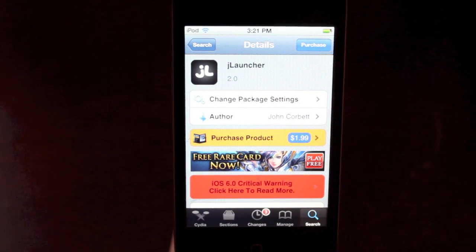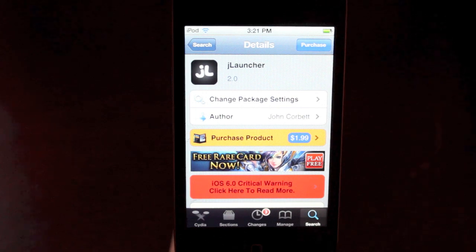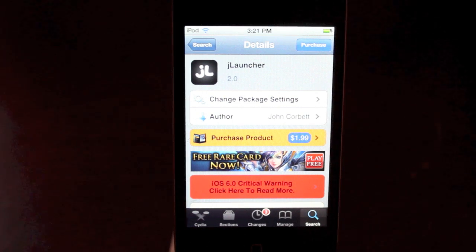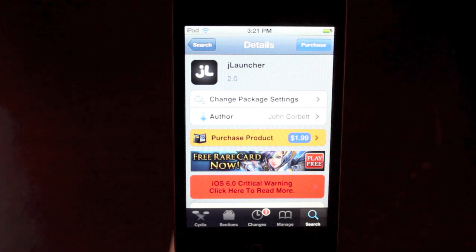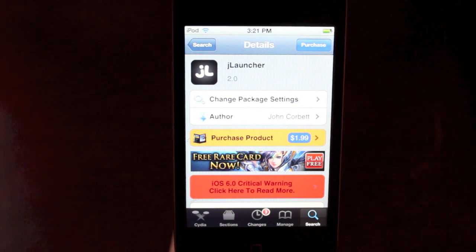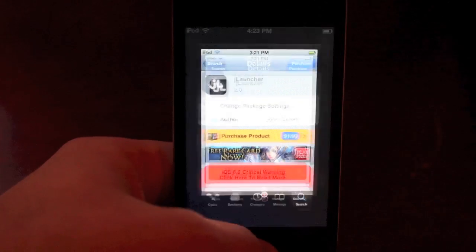Now, JLauncher was out previously, this is just the updated version and I really love it, that's why I'm reviewing it. It is $1.99 inside Cydia, so if you're looking for it, just go into Cydia, go to the search and type in JLauncher. Now, let's check it out and see it in action here.